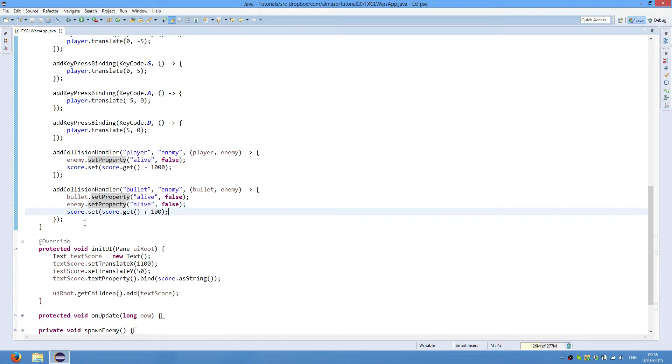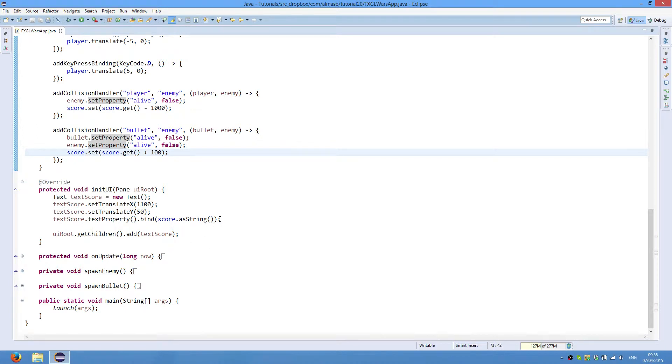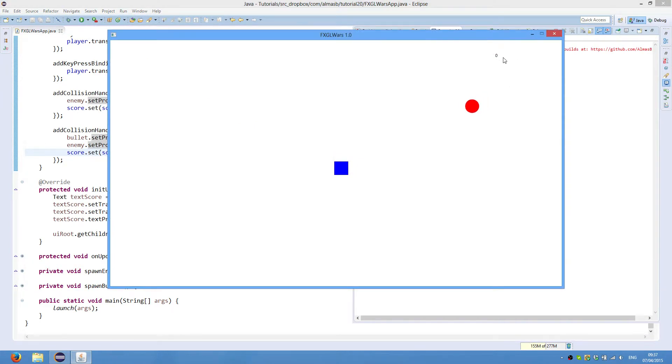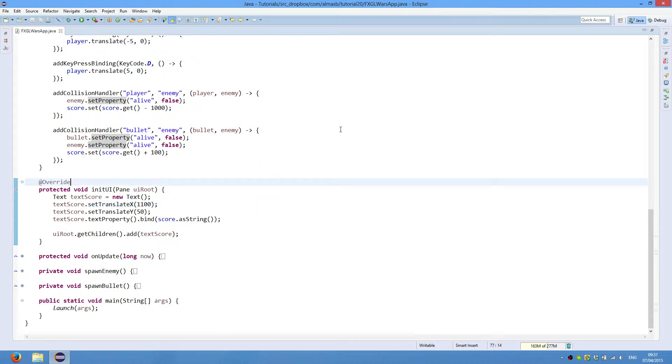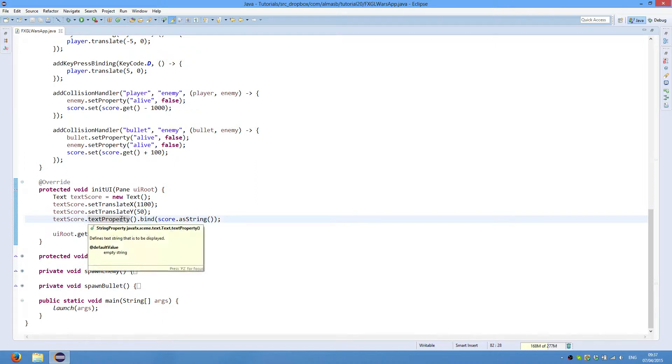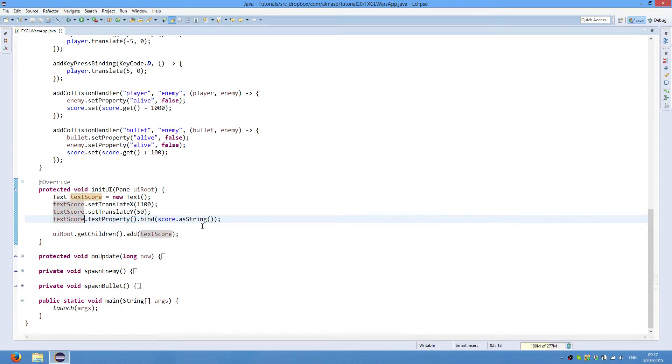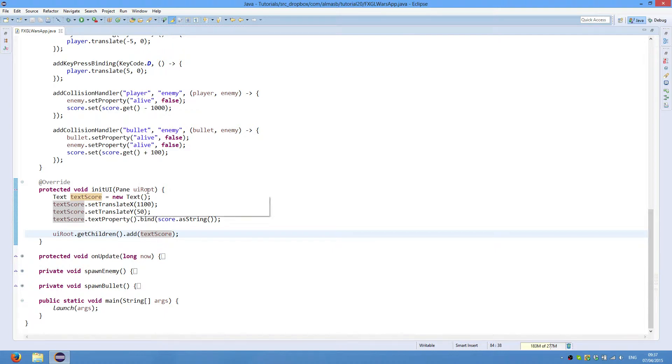User interface is just a single thing. We're going to have text, which is this here, score. When you hit enemies you get points. Translate X 100, so it's top right corner, and translate Y 50. Then bind the text property of text to score. So whenever the score changes, the text property of our object will change automatically. Finally we add this UI object to the list of children of UIRoot.